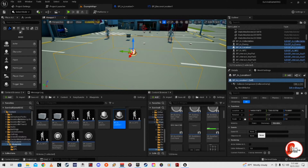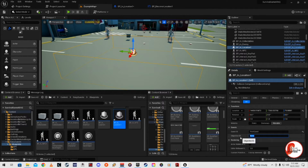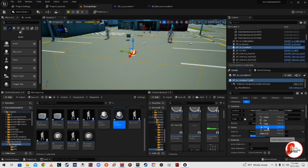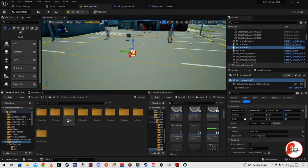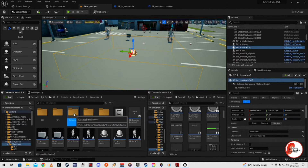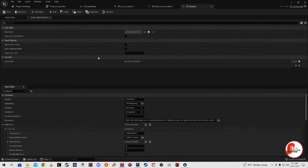We're going to set the text to say 'First Quest' and 'Discover West Side.' Then we'll copy that and go to our data table at Blueprints > Data Tables > DT underscore Quests.